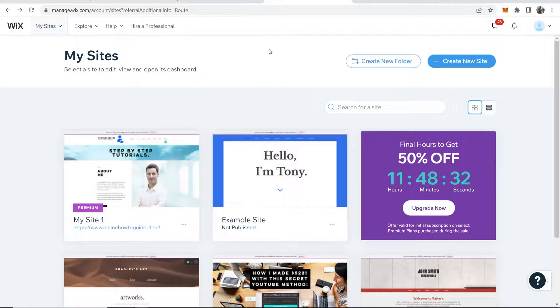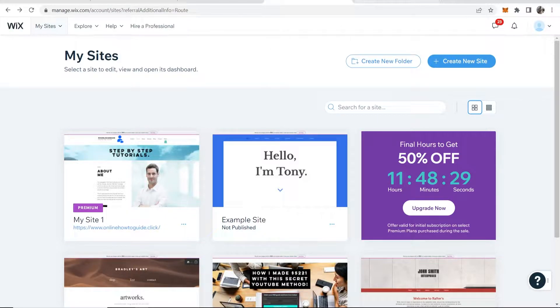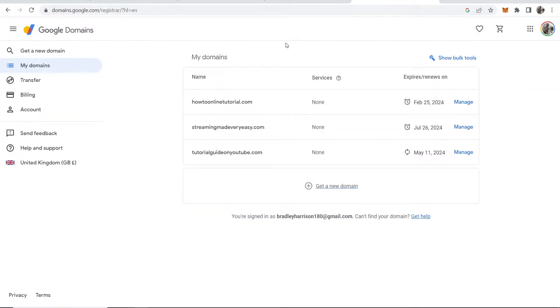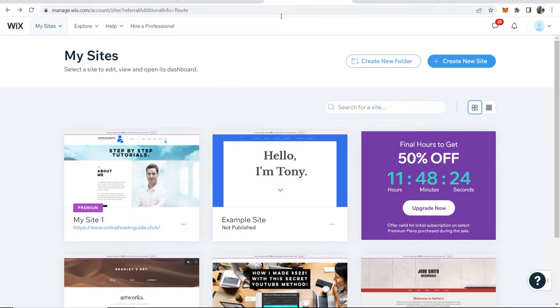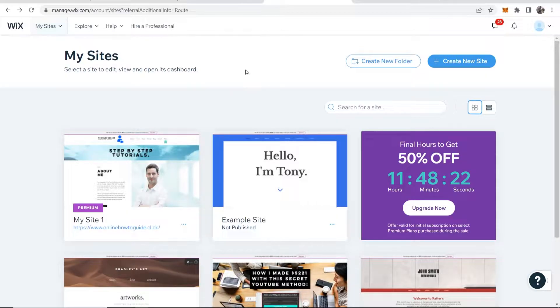In this video I'll show you how to connect a domain name to your Wix website. Now for the example video I'm going to show you how you can do it with Google Domains, but this does work for any domain registration company.